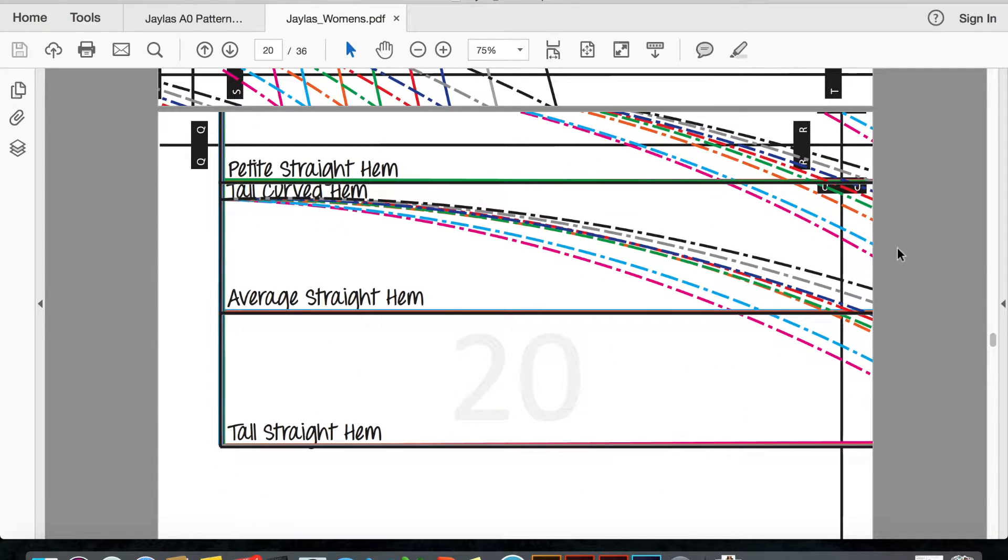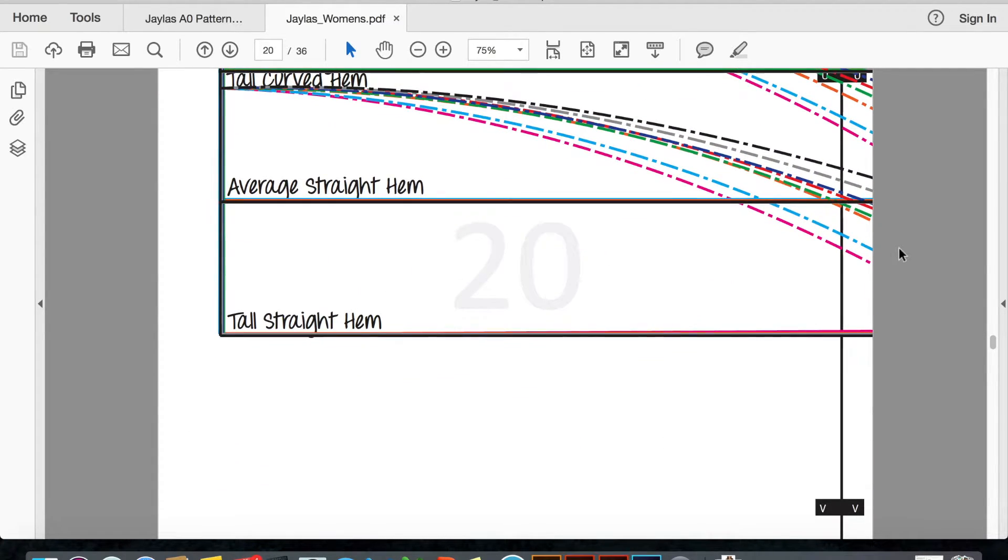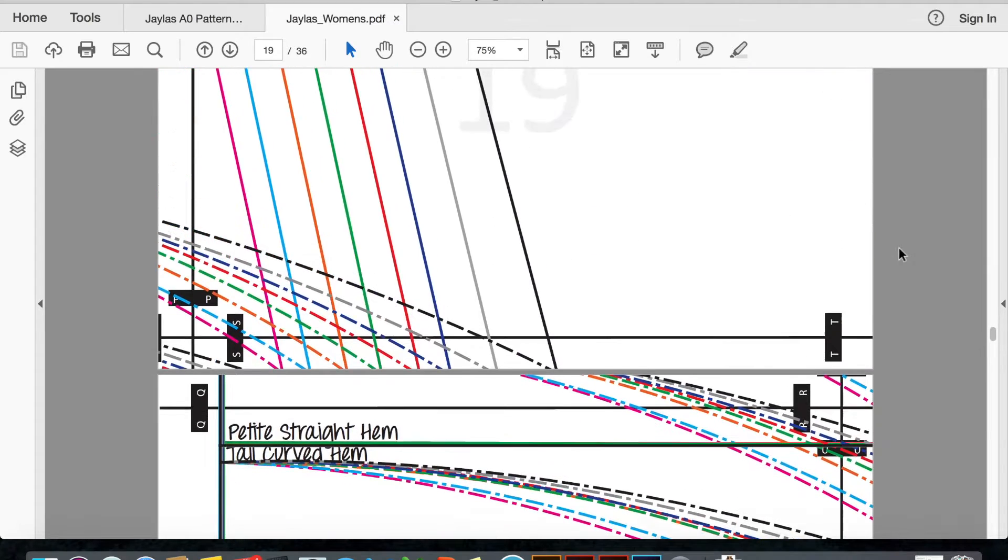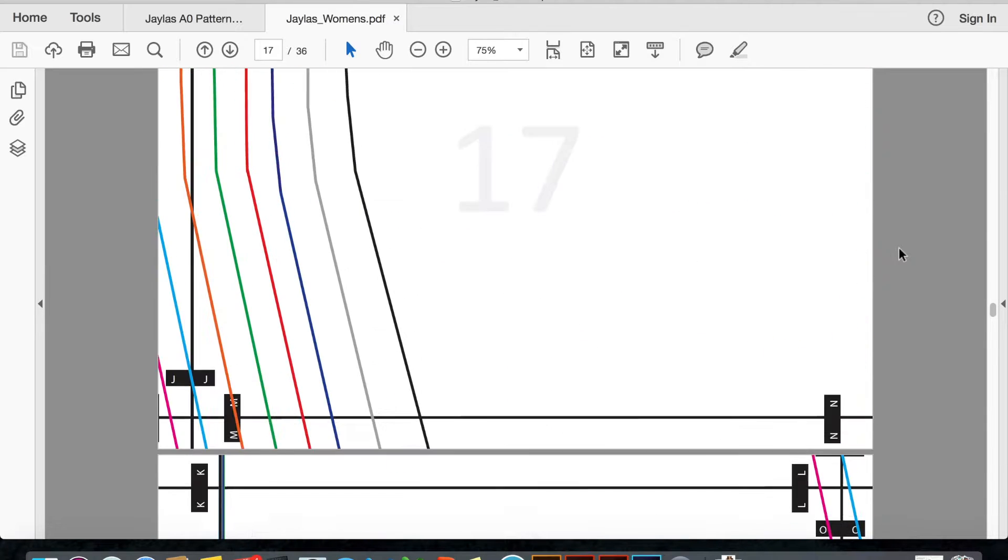If you do have a color printer, it can also get kind of expensive using all this ink on sizes that you don't need.